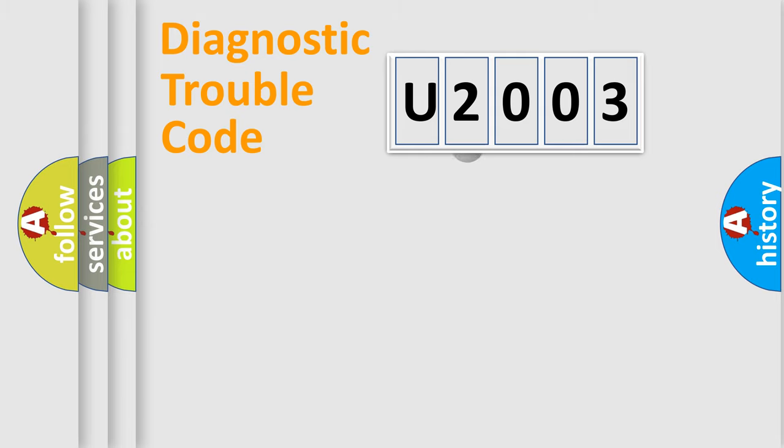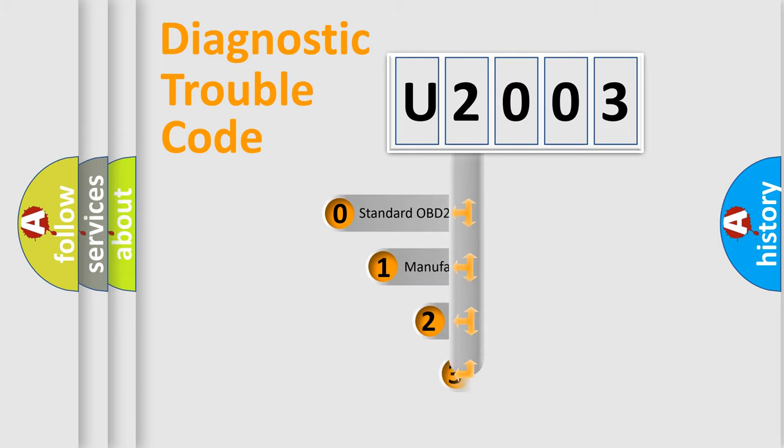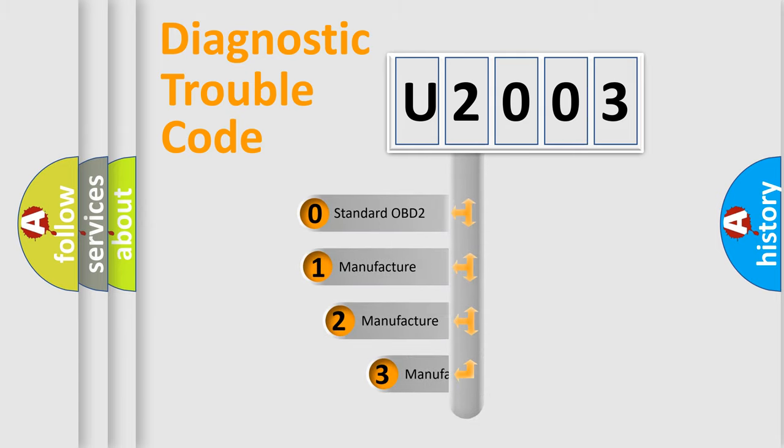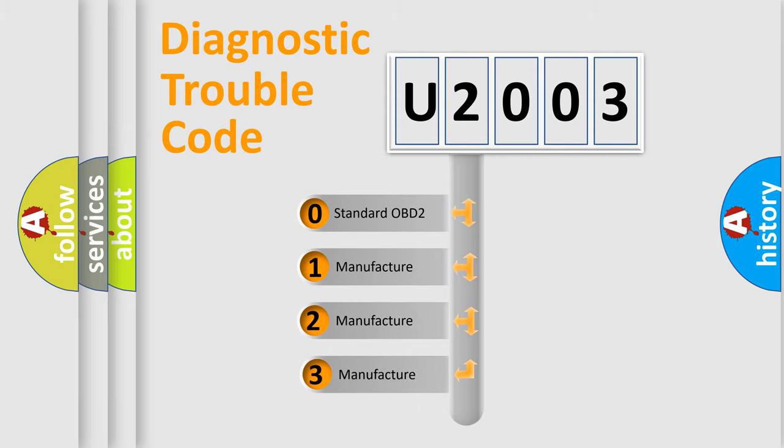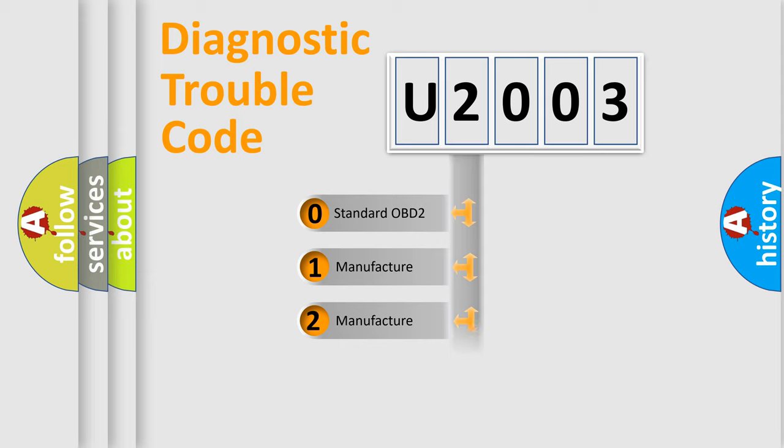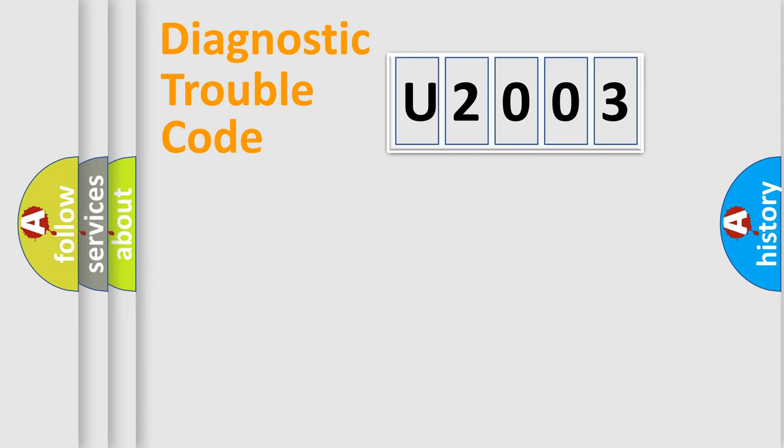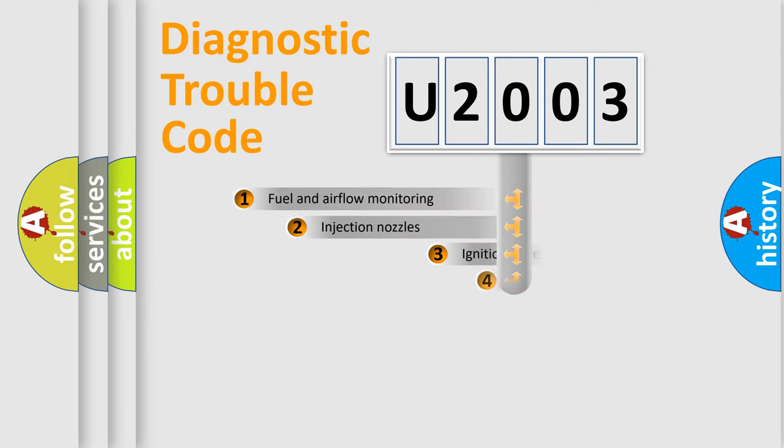This distribution is defined in the first character code. If the second character is expressed as zero, it is a standardized error. In the case of numbers 1, 2, or 3, it is a more prestigious expression of the car-specific error.